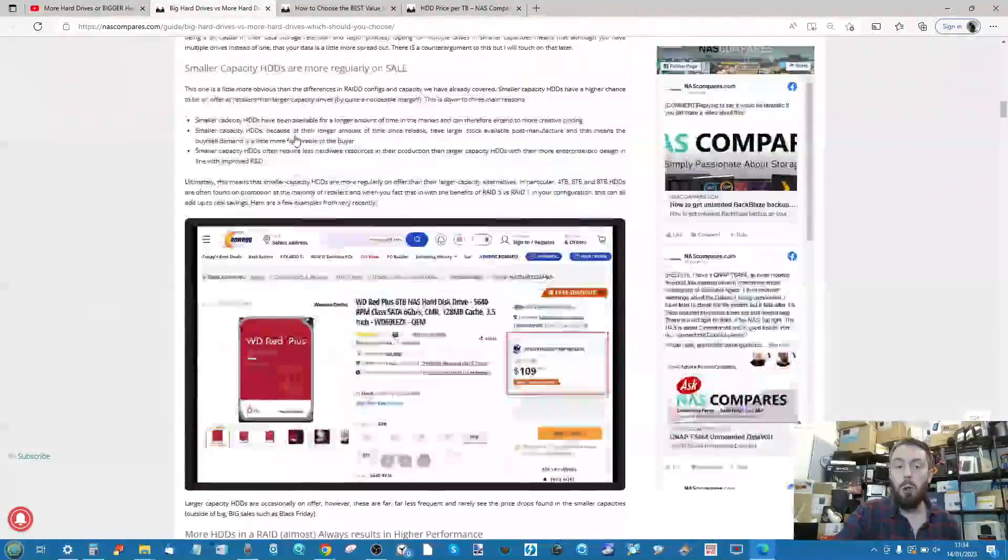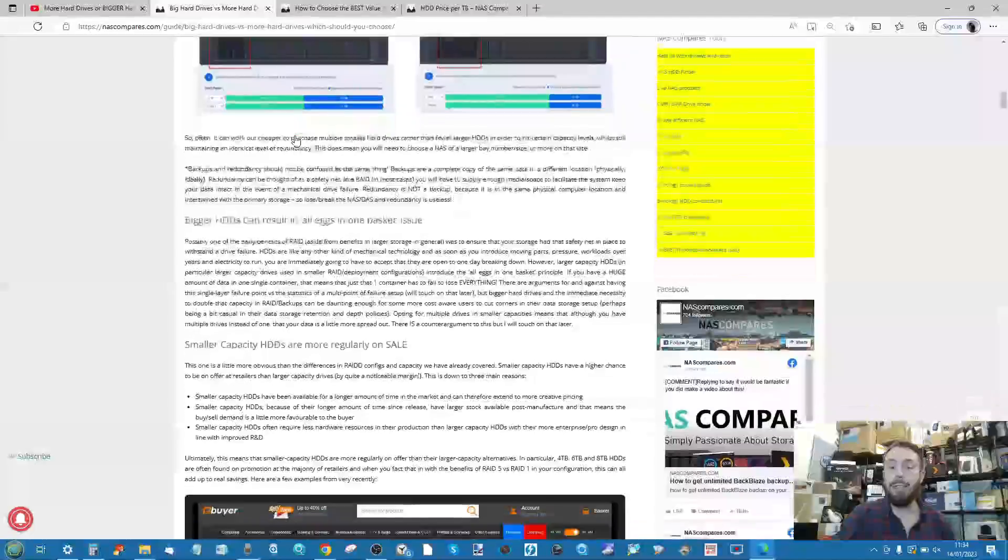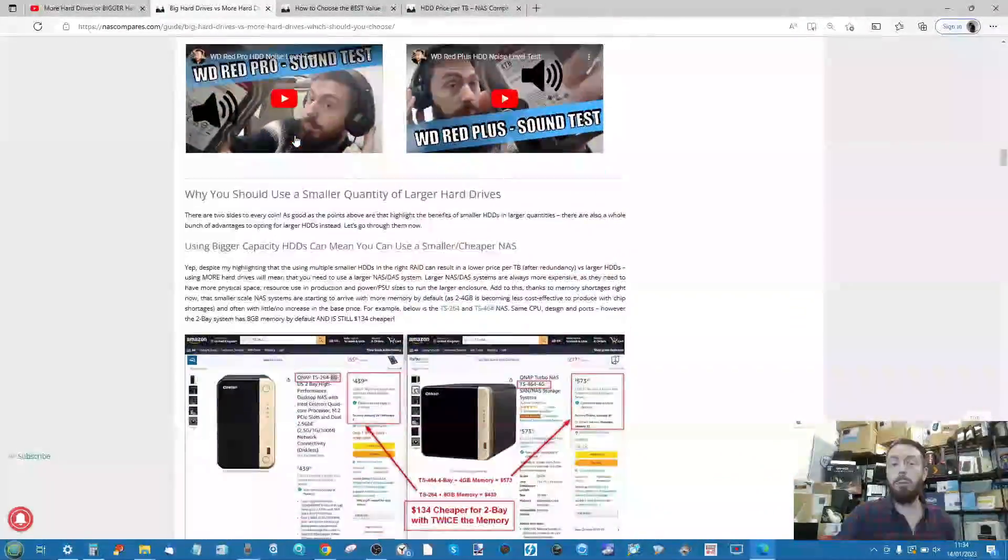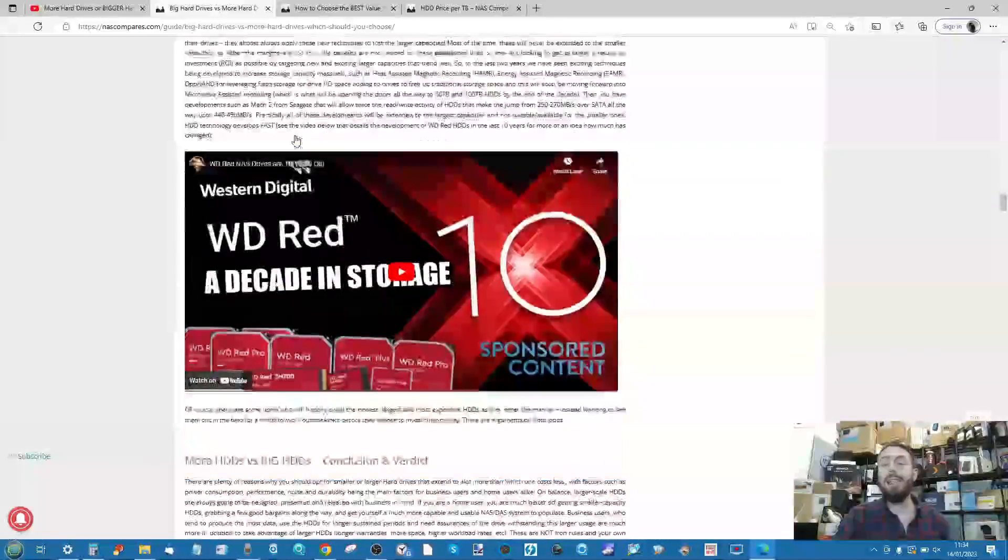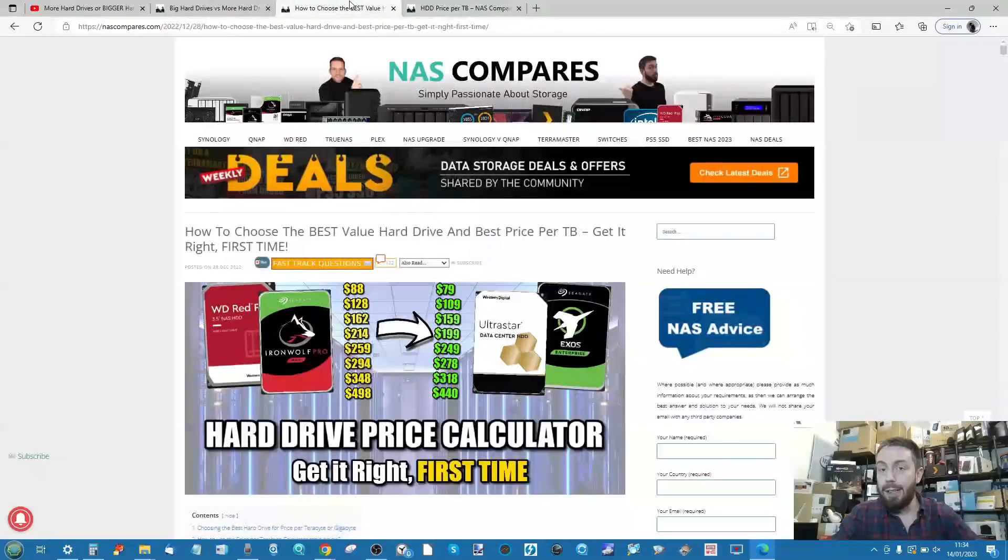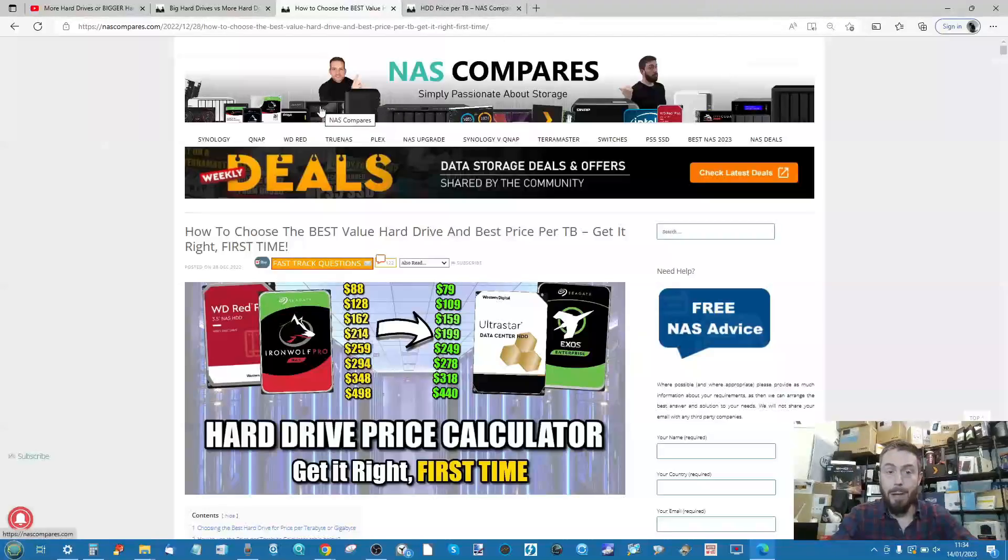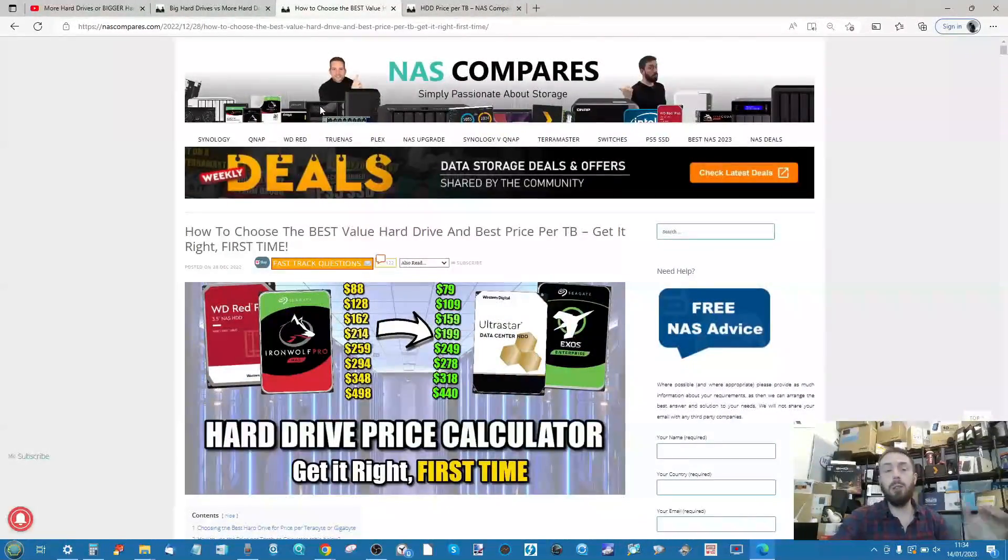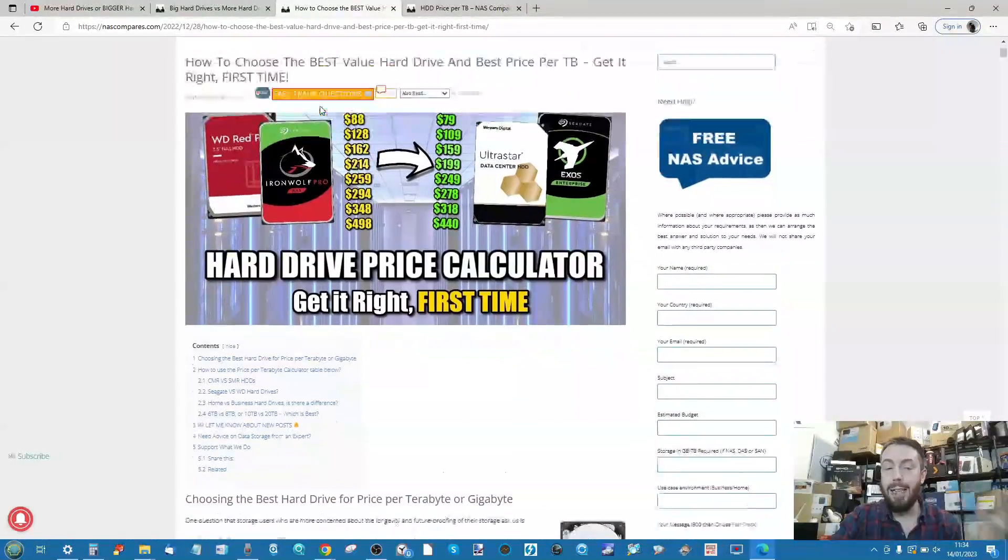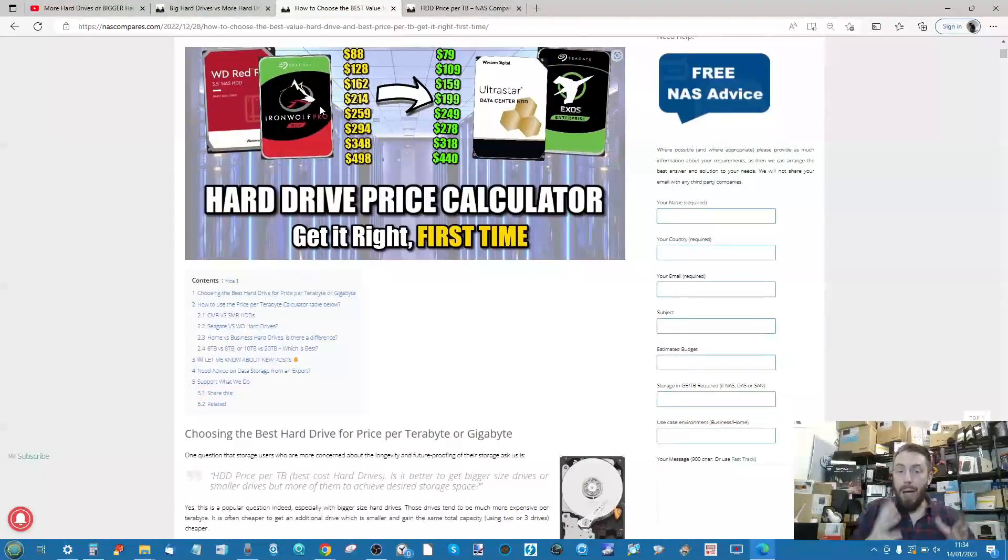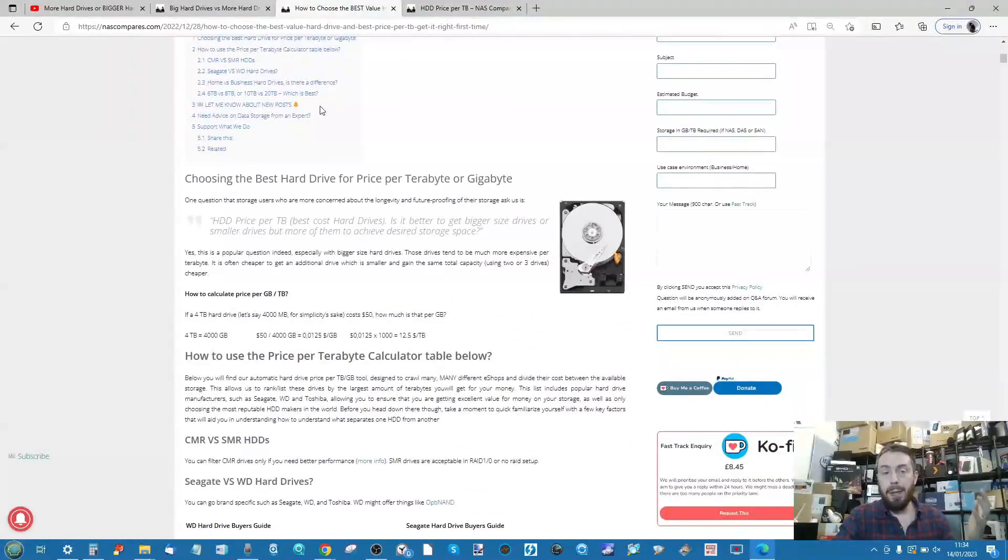The first link is to an article regarding deciding the difference between larger and smaller hard drives, with extra points detailing what to look for. The other is a wonderful little tool that Eddie designed for the blog, which allows you to get the best price per terabyte for your own RAID.